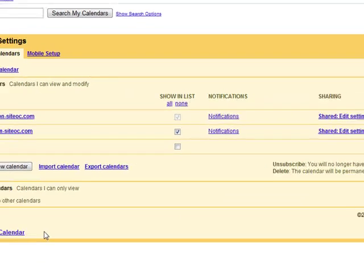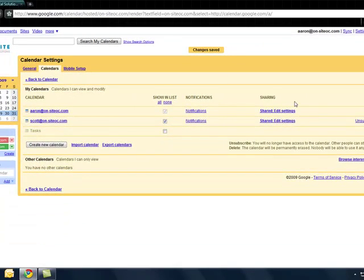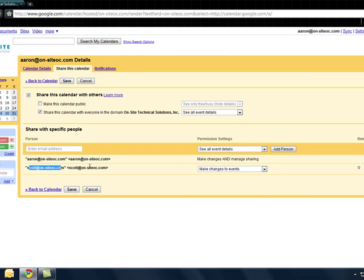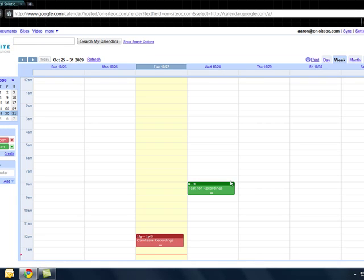Then you click the save button on the bottom and there it is, it's shared. And that's basically how to share a calendar in Google Apps. Thanks guys.